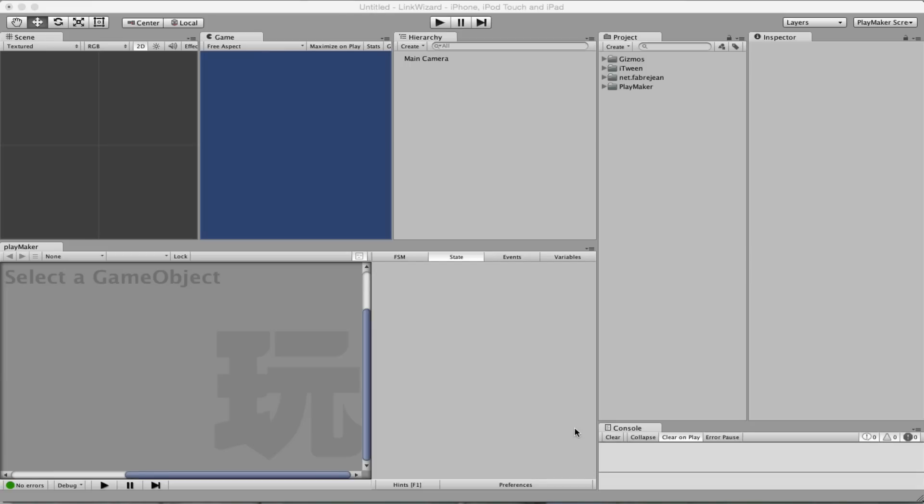Hi, I'm going to show you the Linker Wizard system and what it does to your project when you use it.